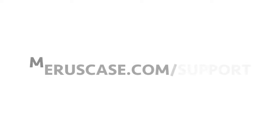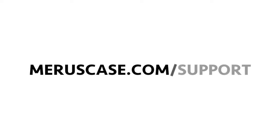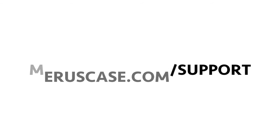And that's it! For more information on submitting packets by JET filing, you can check out our handy knowledge base article at meruscase.com/support.